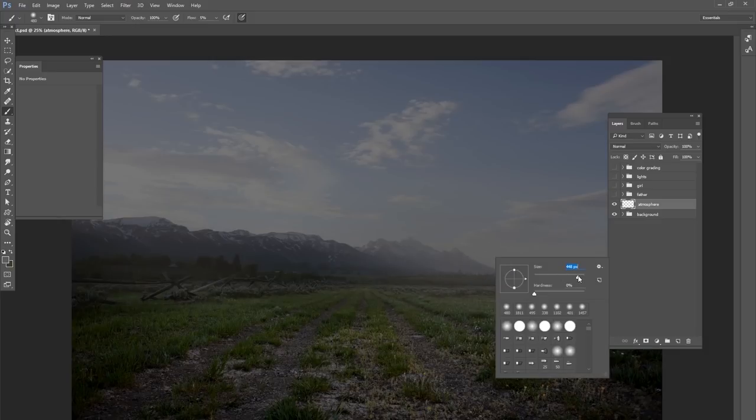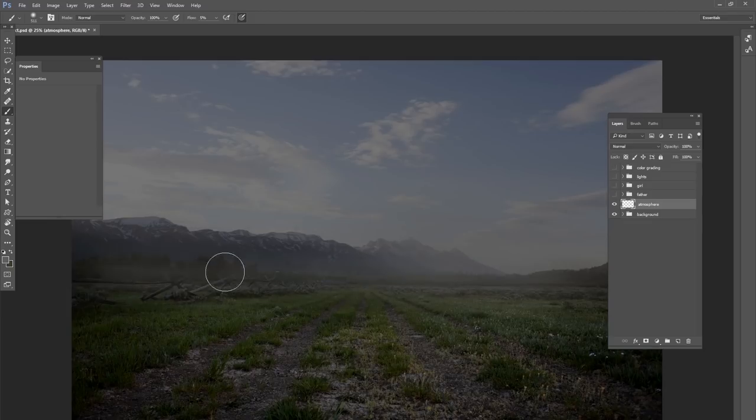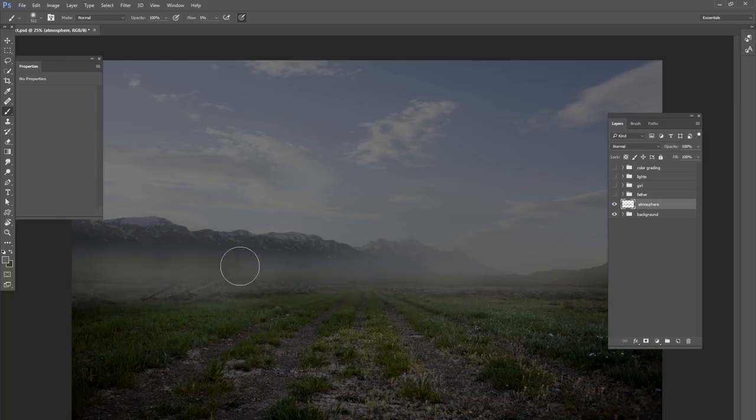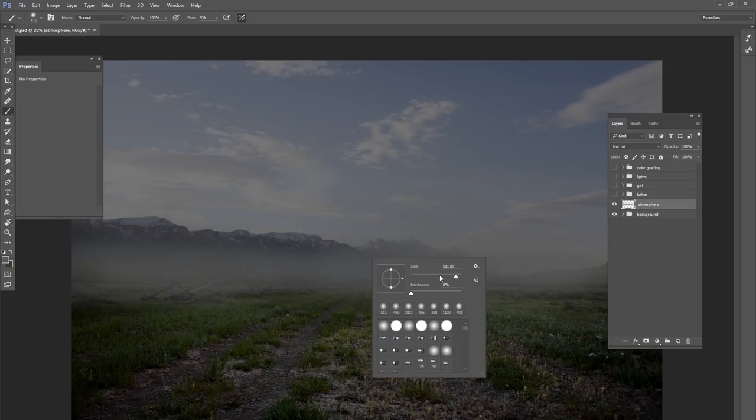Sample some of this color in the sky that's already there and just paint with a soft round brush at a low flow, just paint some fog here in the background. What that's going to do is it's going to make the background look further away and also make it less distracting.